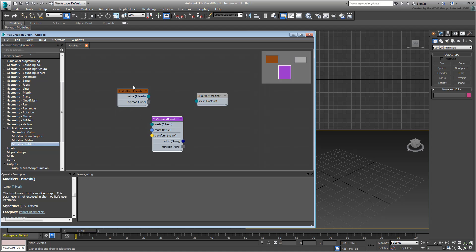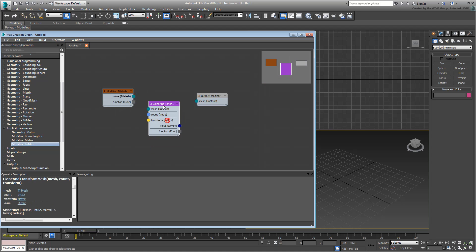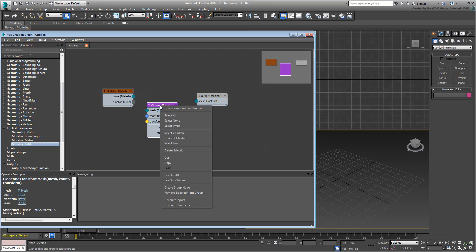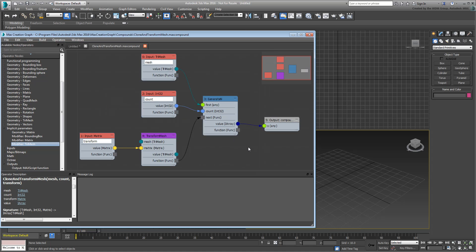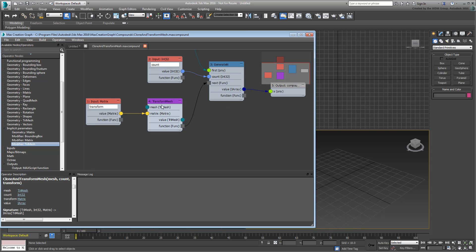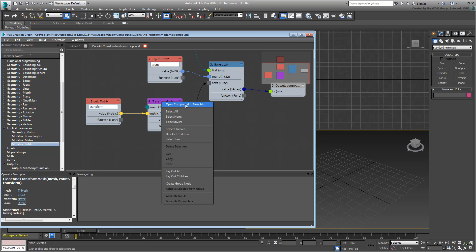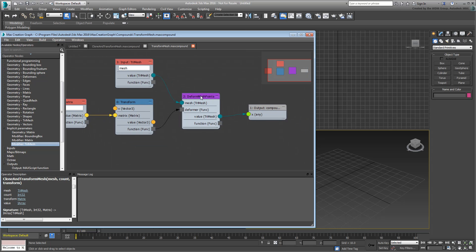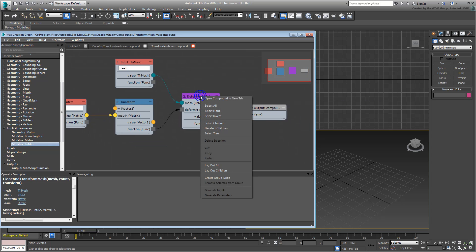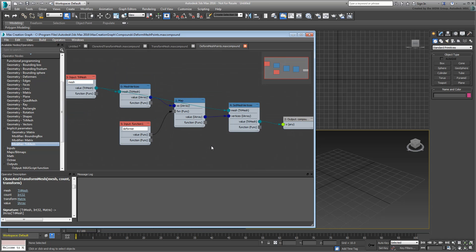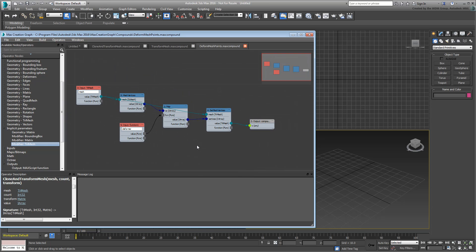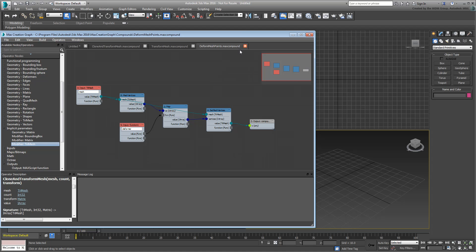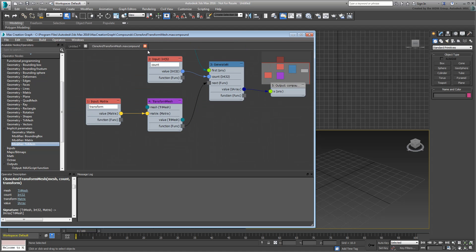Note that operators are color-coded based on their nature. The Clone and Transform Mesh operator is purple, indicating it's a Compound—a collection of operators designed to work together, a graph within a graph. You can see this sub-graph by right-clicking its title and opening it in another tab. It's made of six operators, one of which is another Compound, which can also be opened. This reveals yet another Compound, another sub-graph. You'll learn more about Compounds in another tutorial. For now, close the additional tabs to return to your Clone Modifier project.